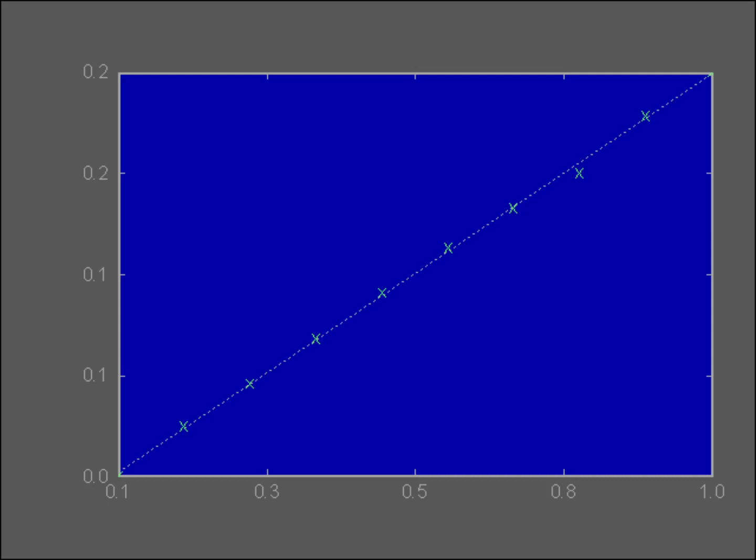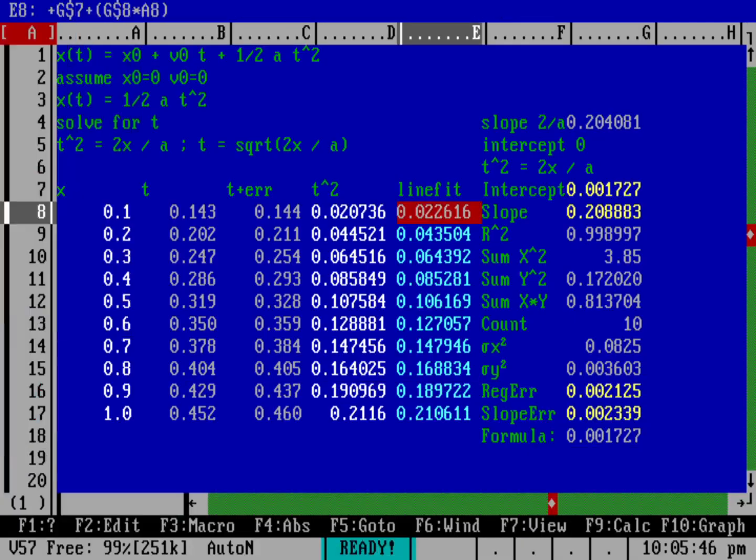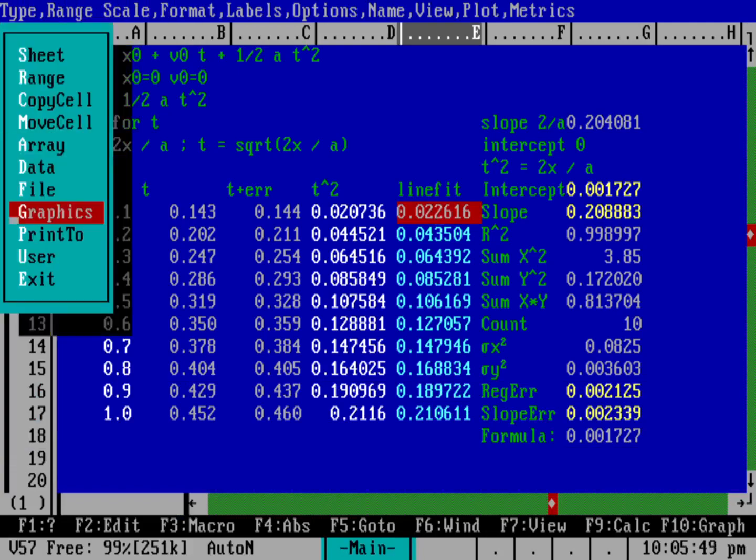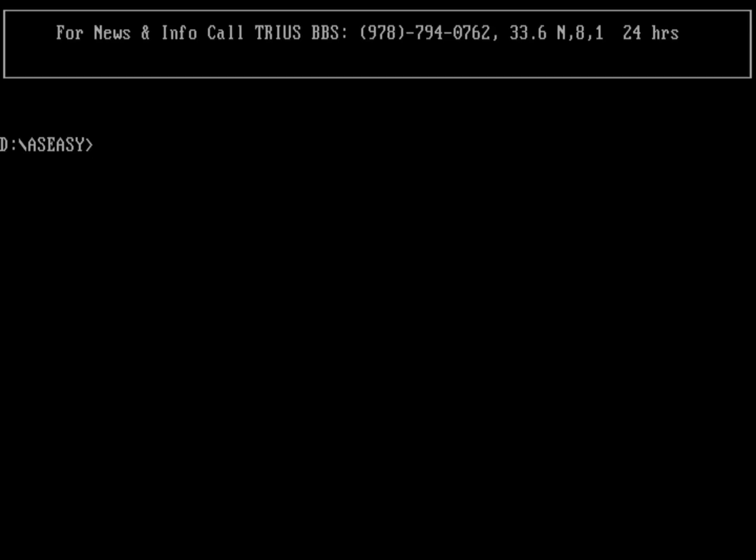So what'd you think about that demo? Would you like to see other uses of the As Easy As spreadsheet? Let me know in the comments below. I'll also include a link in the video description because Trius, which is the company that made As Easy As, has since released As Easy As for free. It's gratis, it's not open source, but they have made available on their forums the activation code that you can use to download and activate your own version of As Easy As.